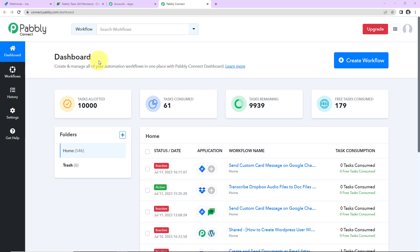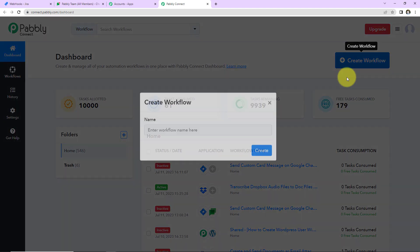Here is the dashboard of Pabbly Connect. You can reach here by clicking on the link given in the description box. If you are a new user, you can sign up — it won't take more than two minutes. If you are an existing user, you can simply sign in. Once you reach the dashboard, on the right-hand side there is a tab called Create Workflow. Let's click on this.